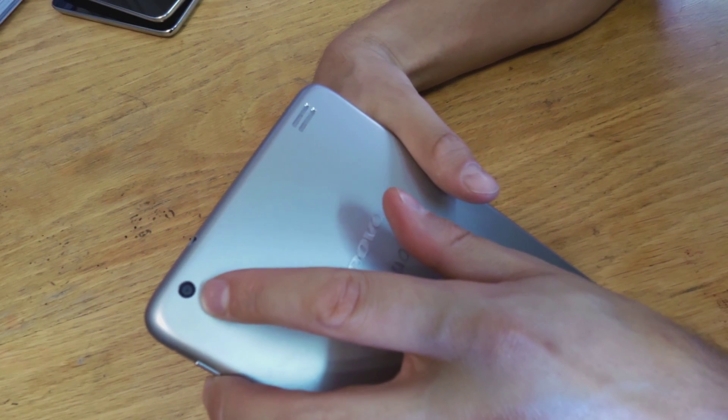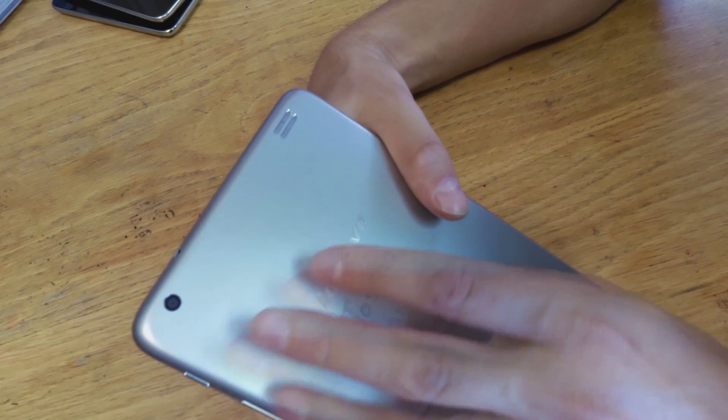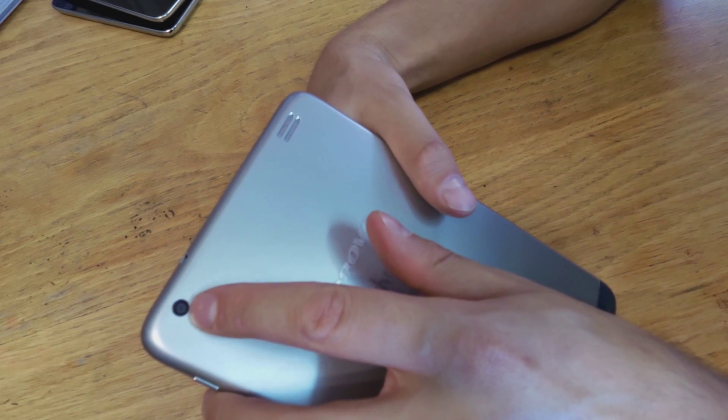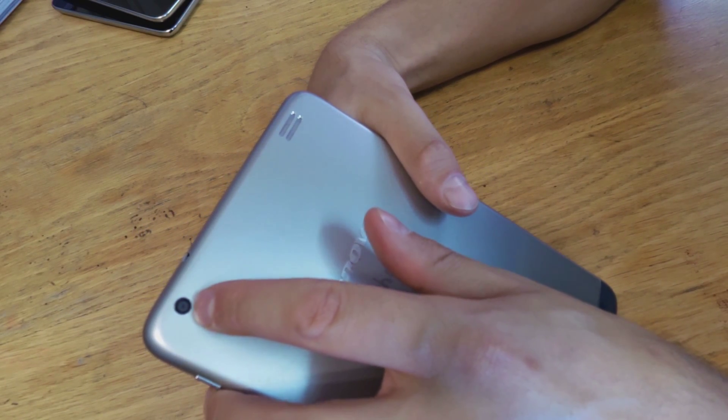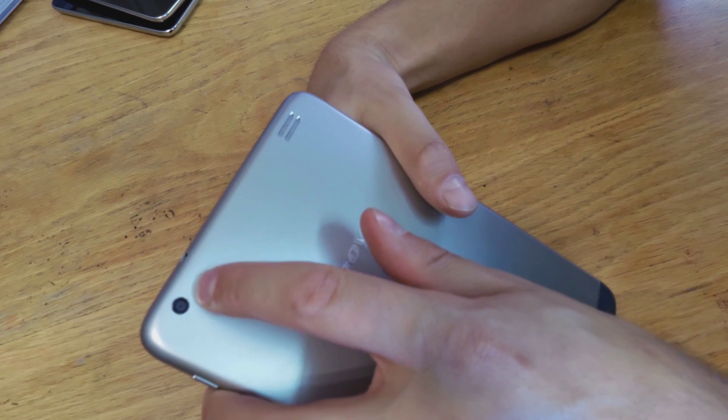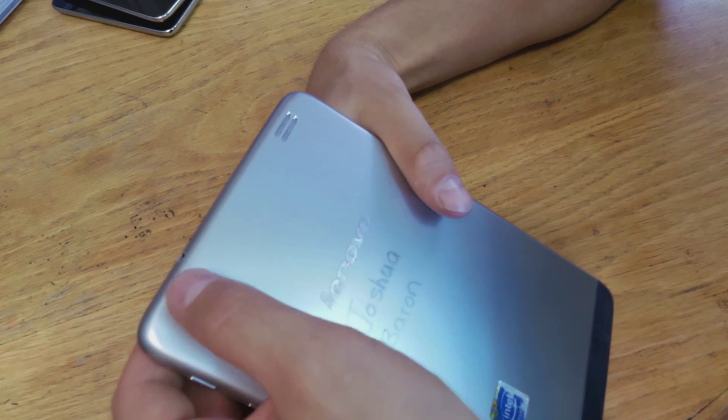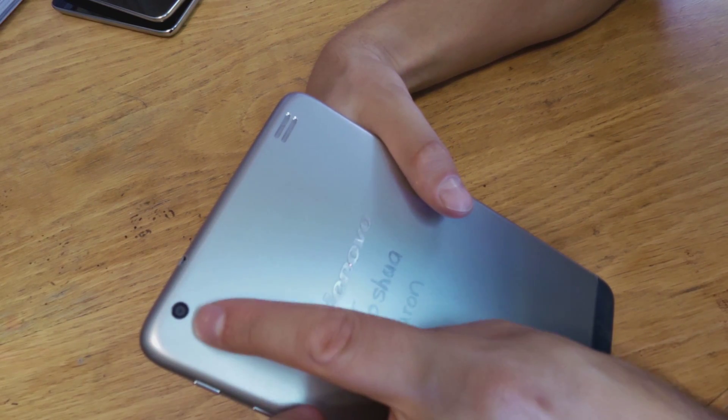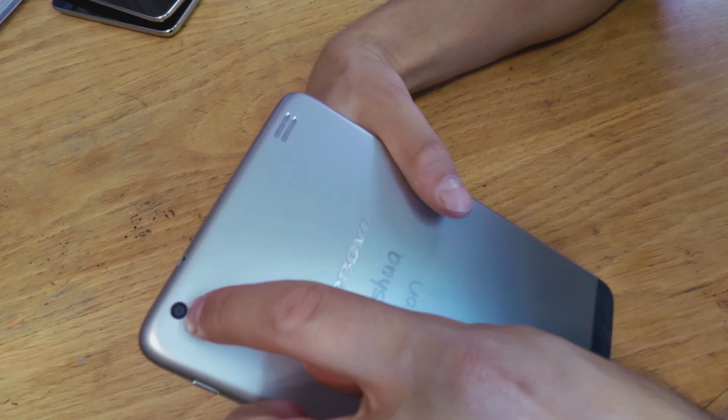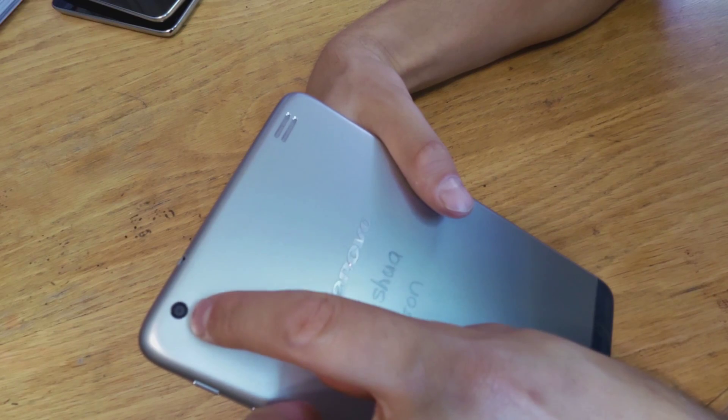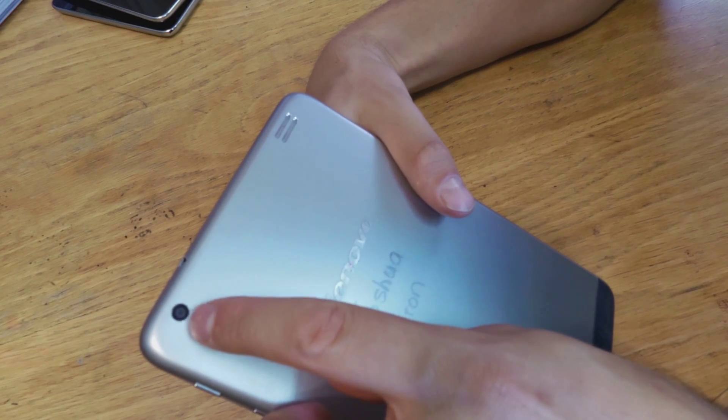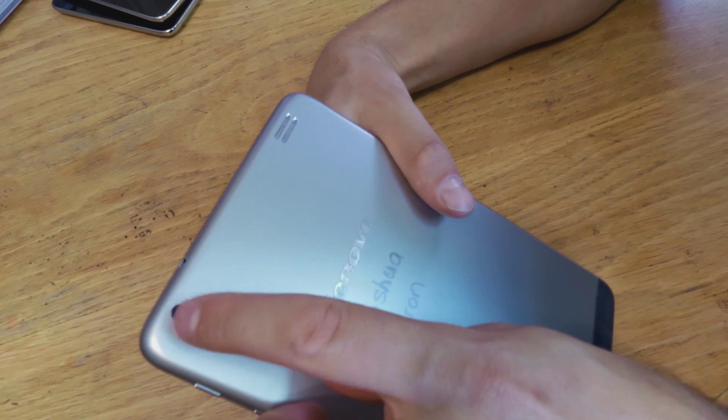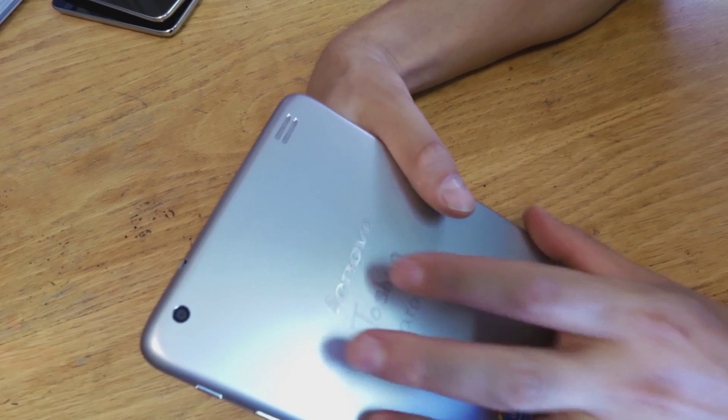The lens here, that's not Lenovo's fault that it gets oily from handprints, it's just that because it's so small, it's actually quite hard to get something in there to clean it.